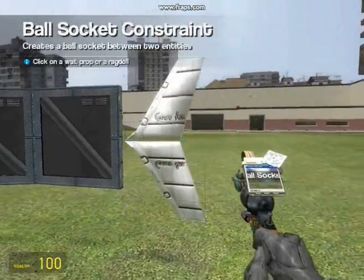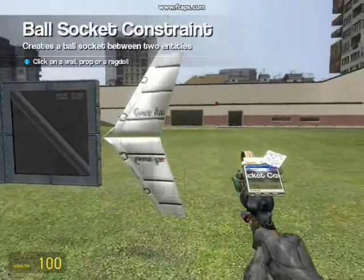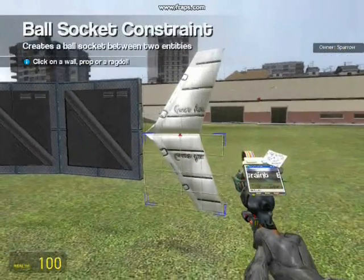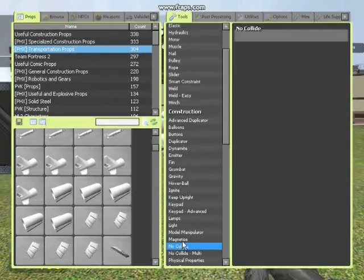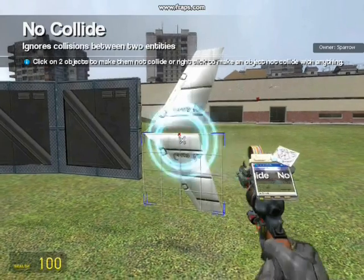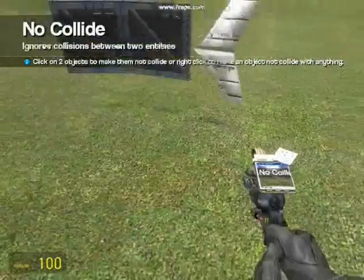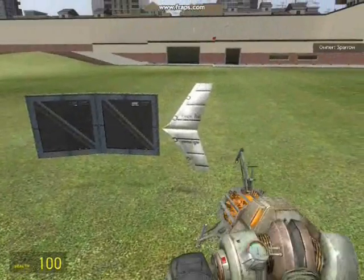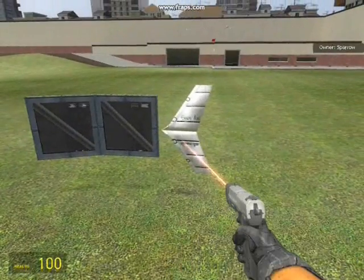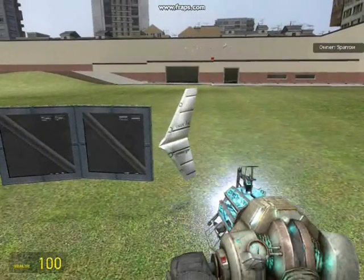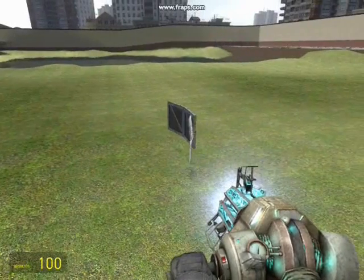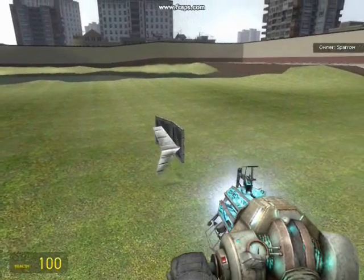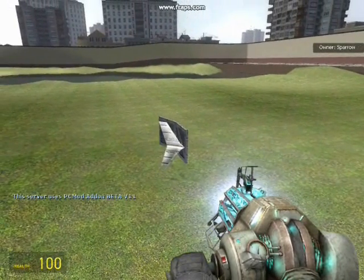And now the fin can also move. Now just so it doesn't catch on anything, no collide the fin with everything. And you can see it moves very nicely.